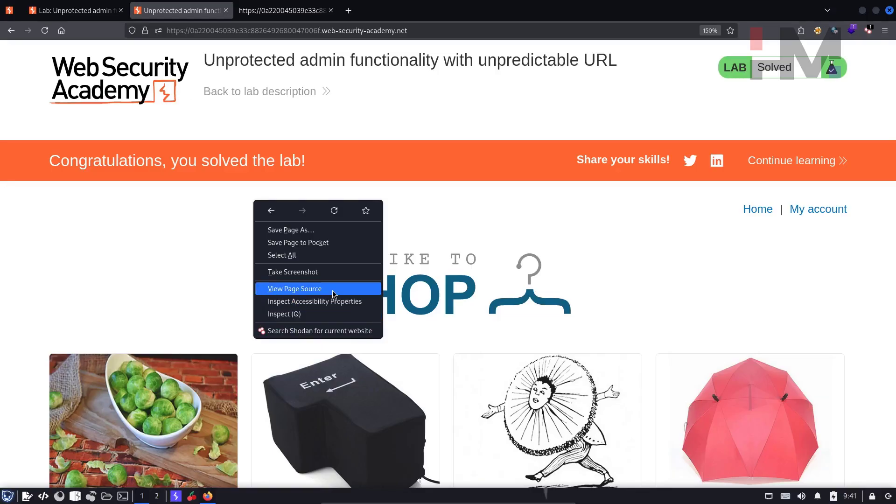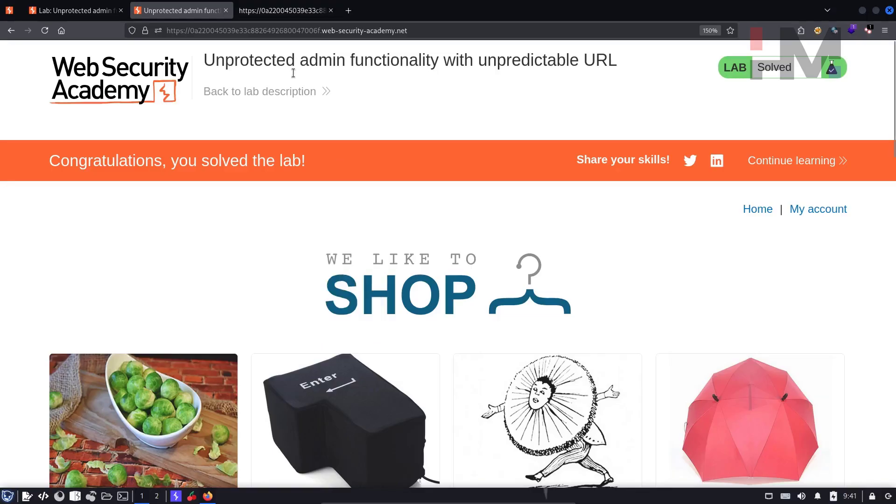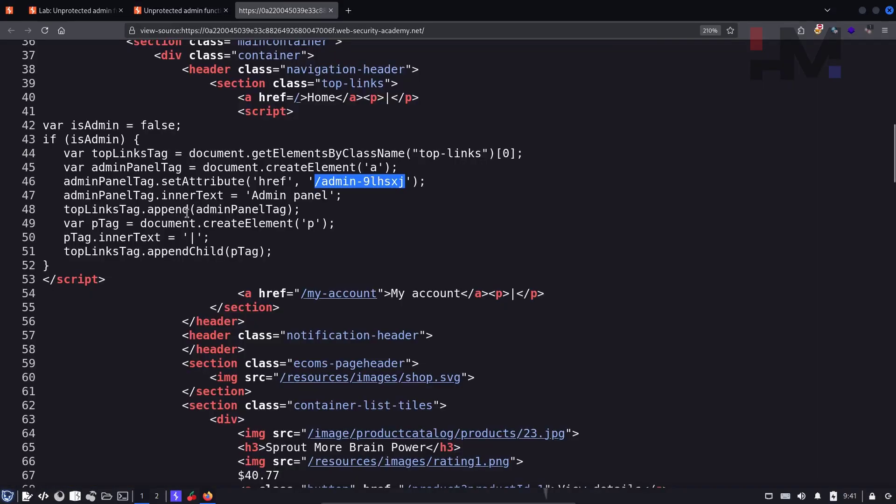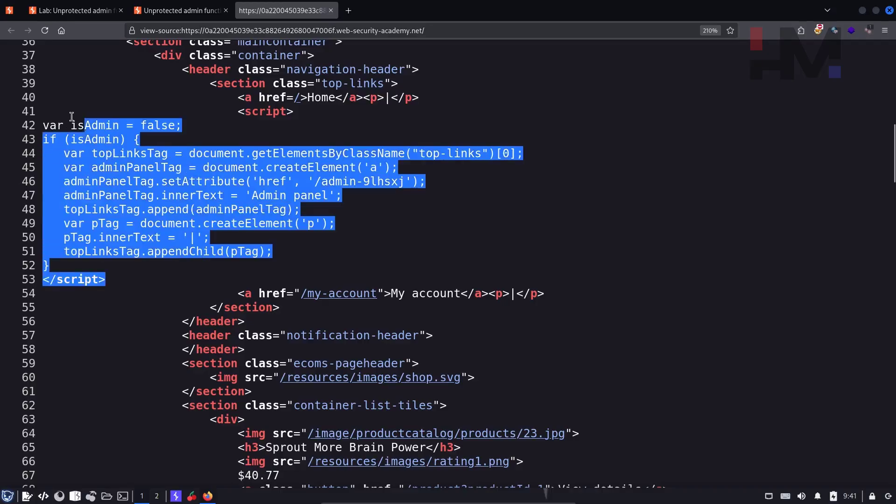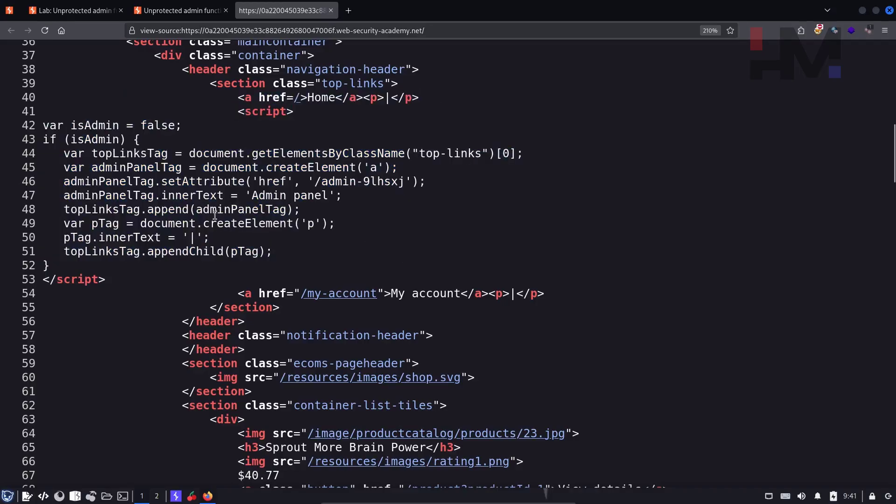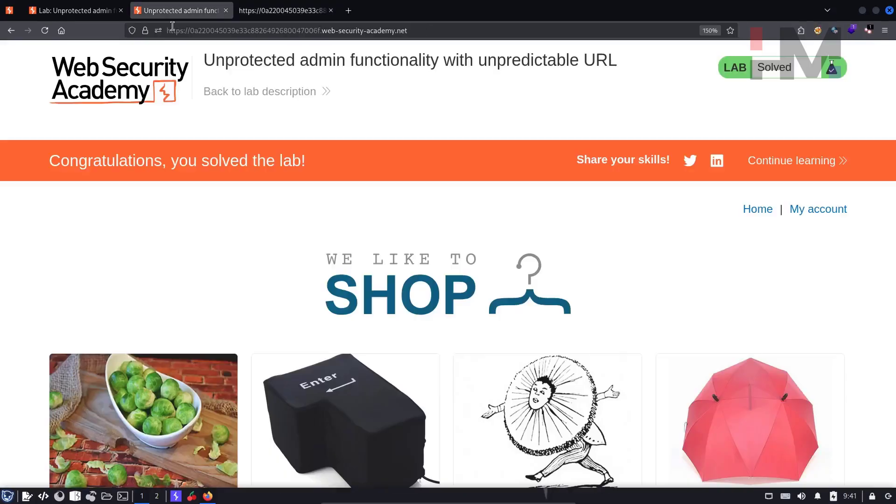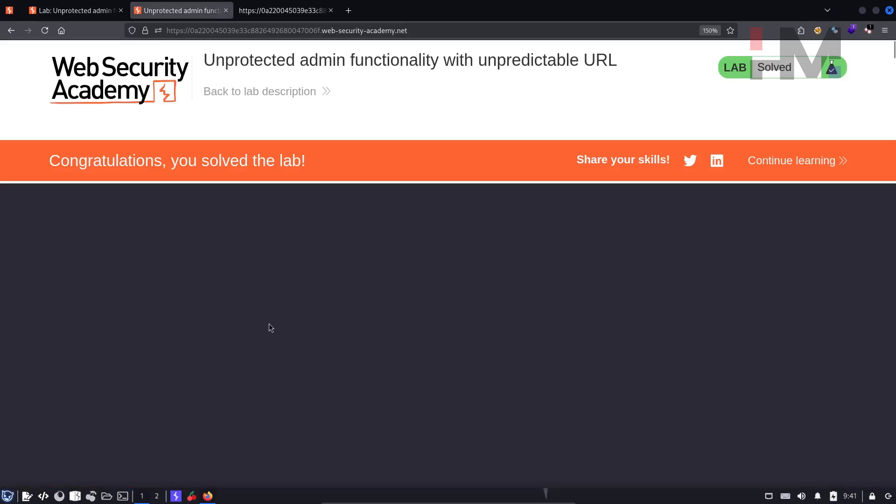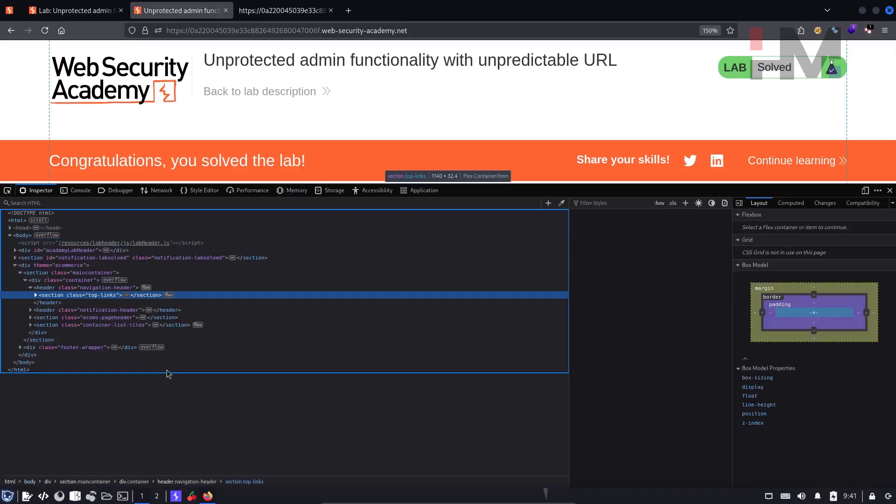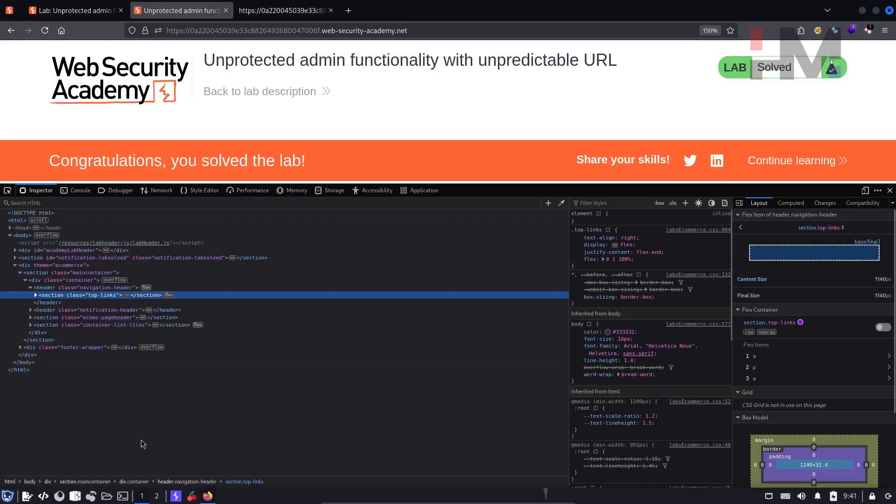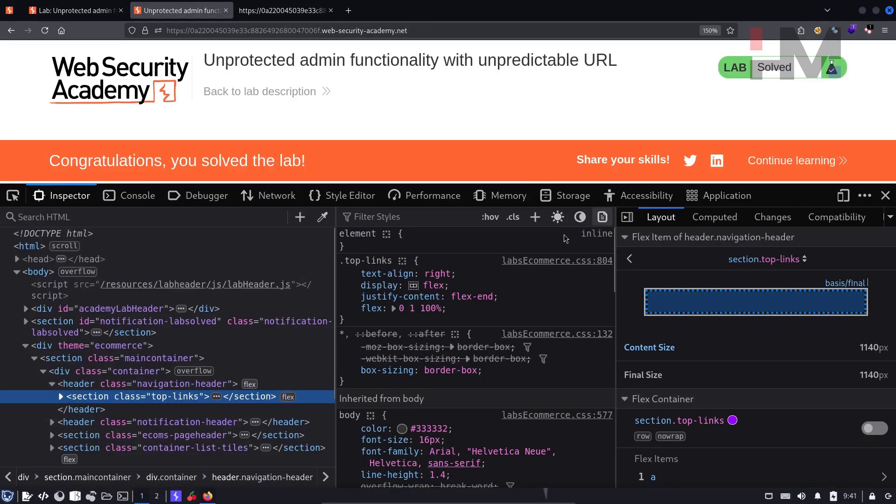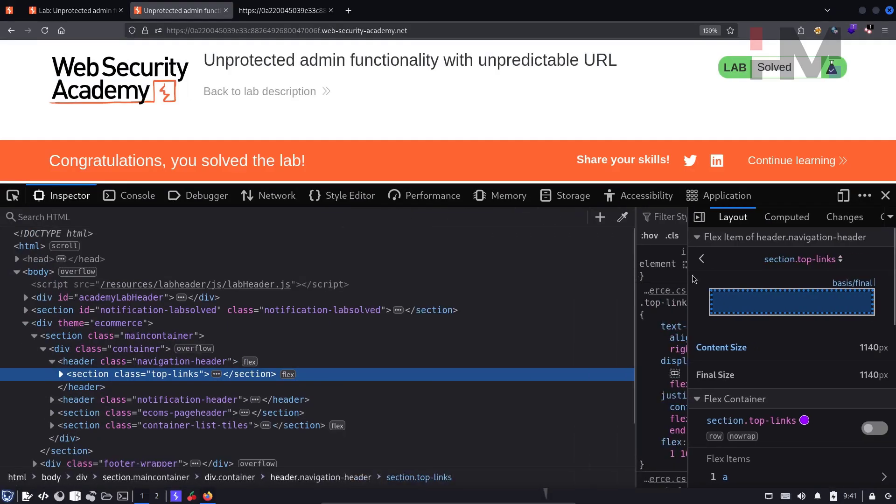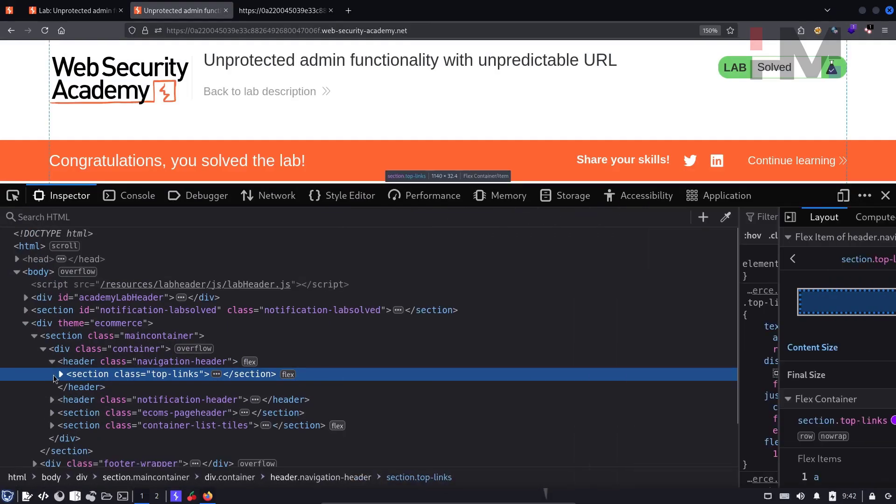So view page source will directly give the entire code. Sometimes it will not give this code. In that case, you go to the same page, right click inspect element and check some sources over here. So you don't need this. So just send it to the right.